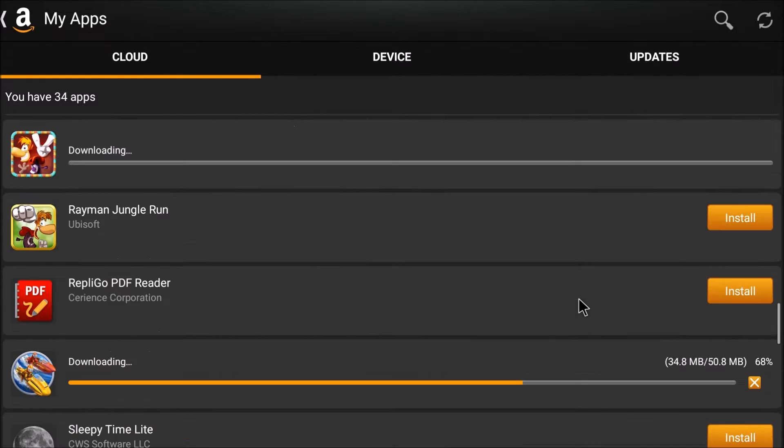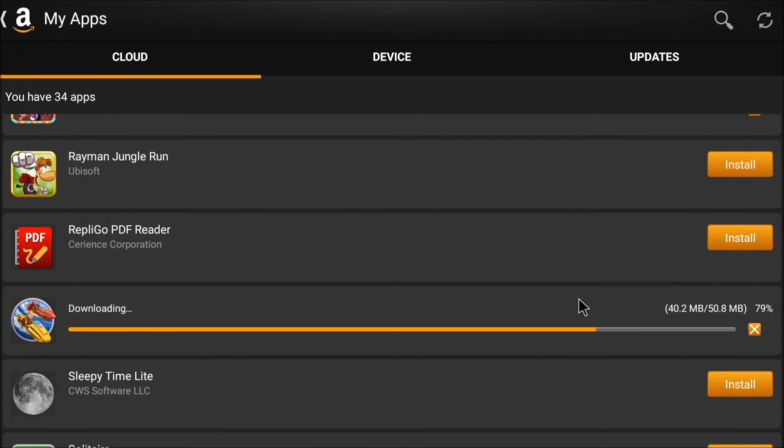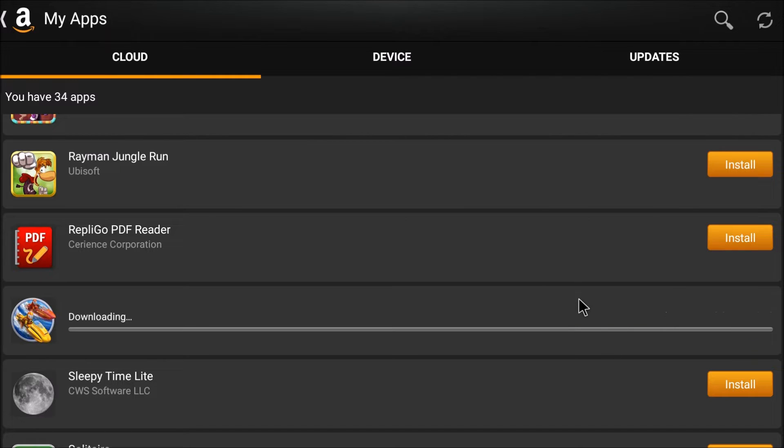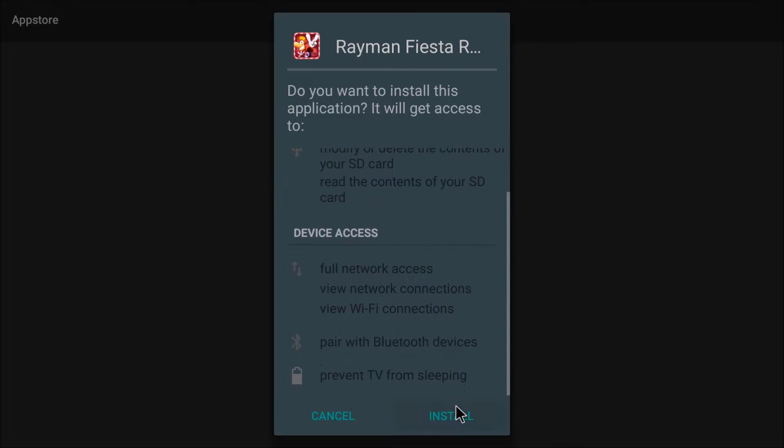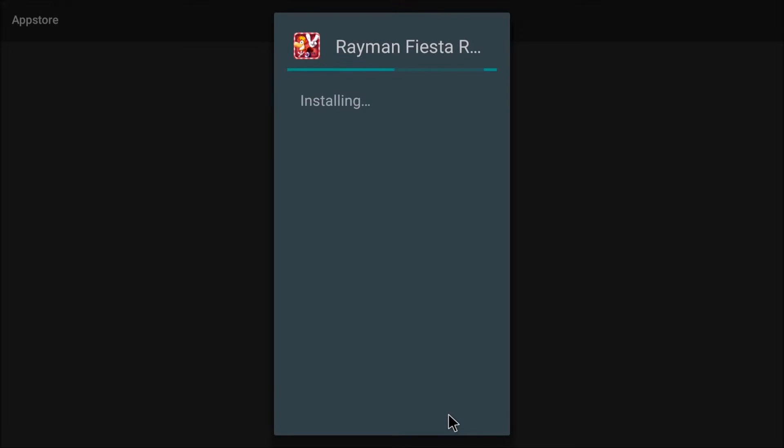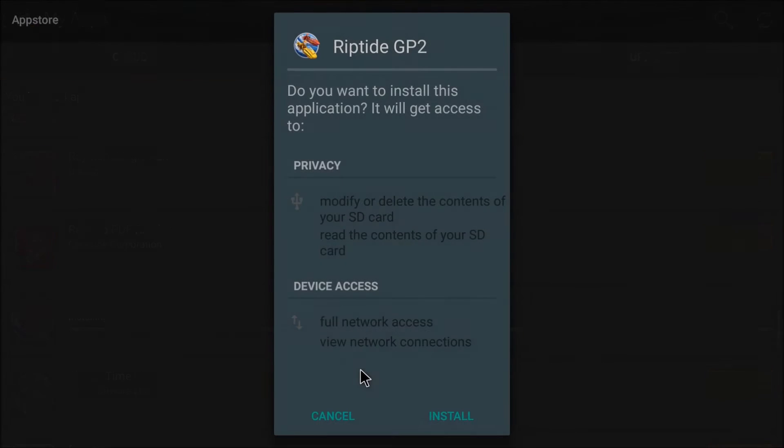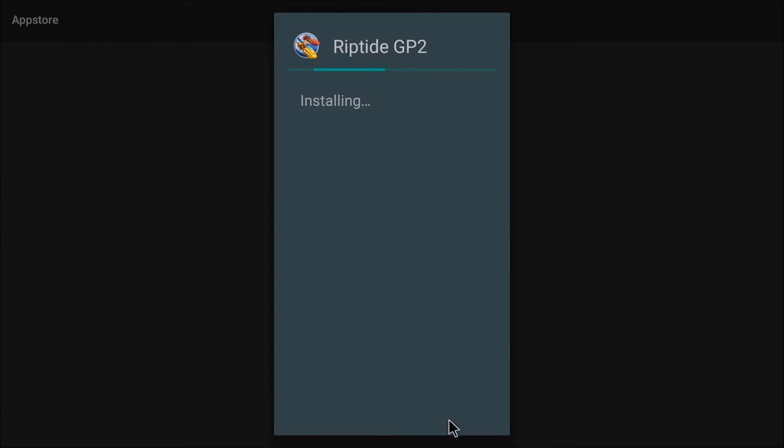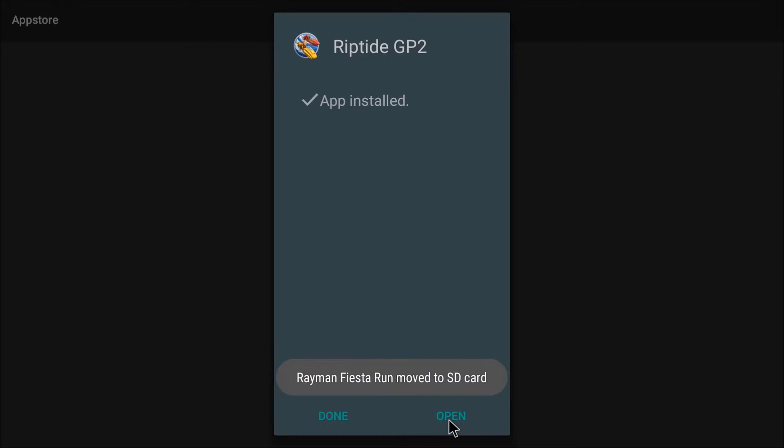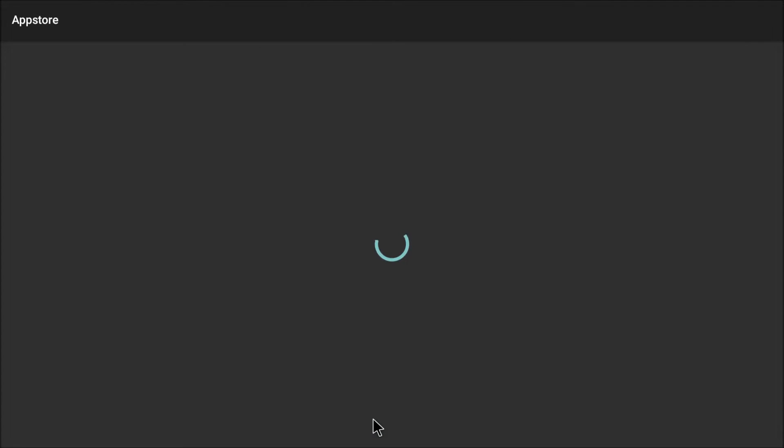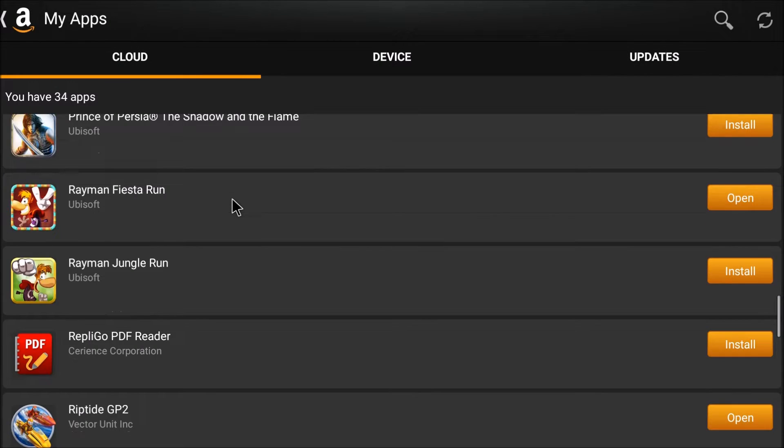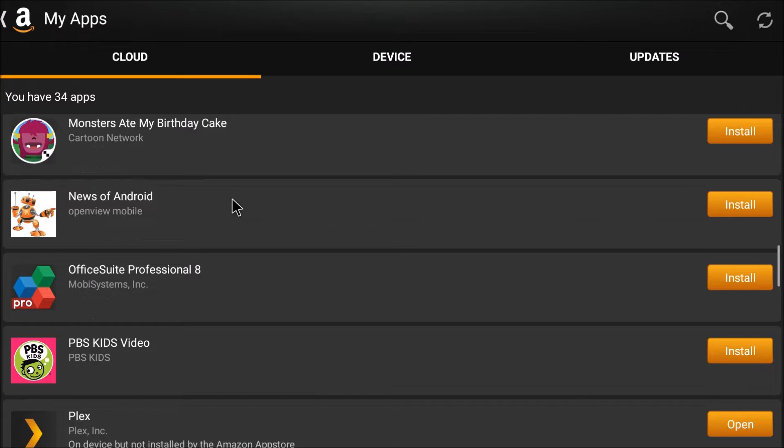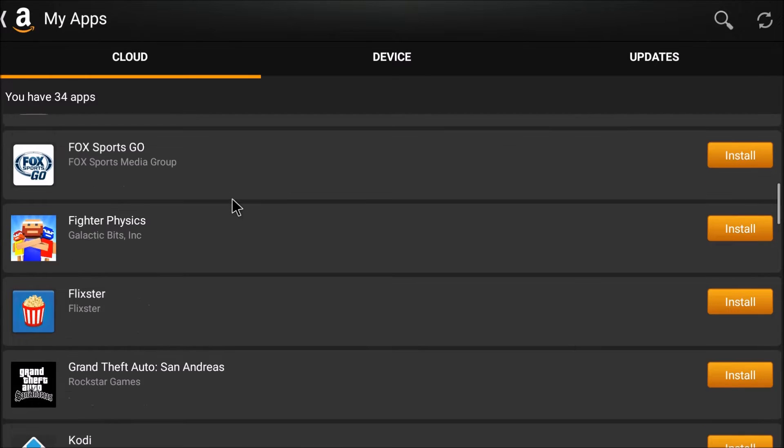And Rayman Fiesta Run. Install. And here goes Rayman. I'm going to hit Next. Install. Hit Done on that. And install Riptide. And Rayman Fiesta Run move to my SD card. Done on Riptide. Alrighty, this is looking good.